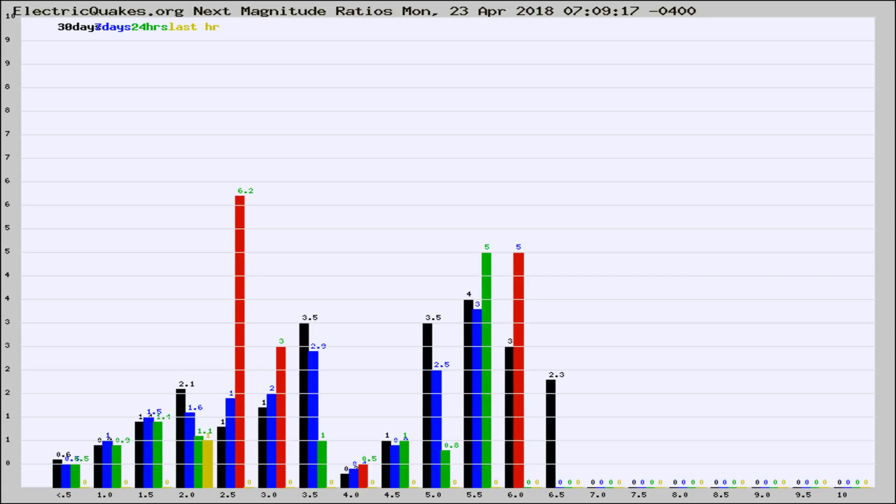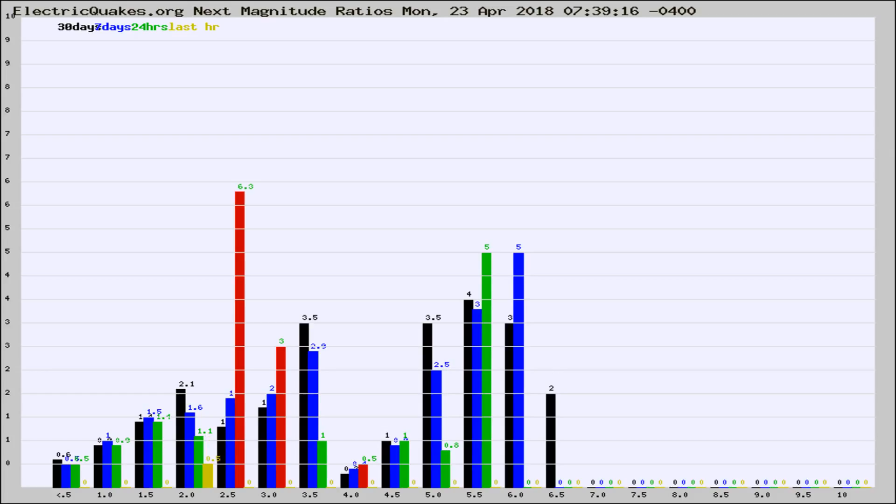Now you're seeing the next magnitude ratios, which is a graph of the ratio of, say, magnitude 2 to the number of magnitude 3s, which should stay consistent for any given area.